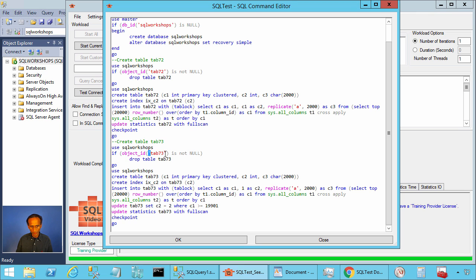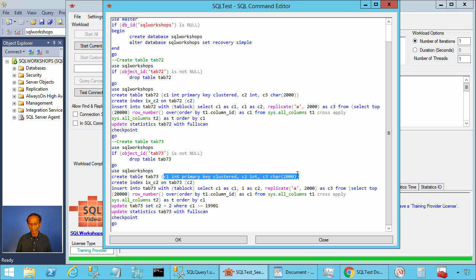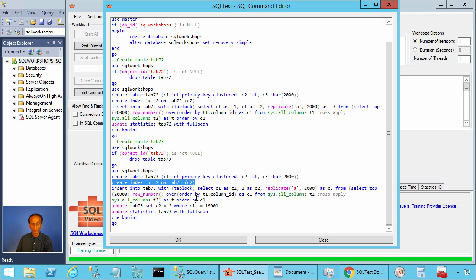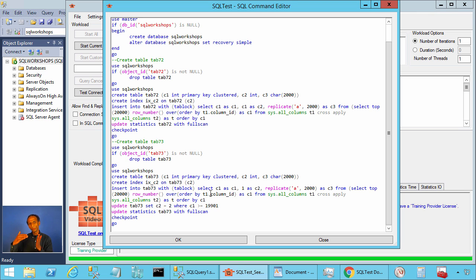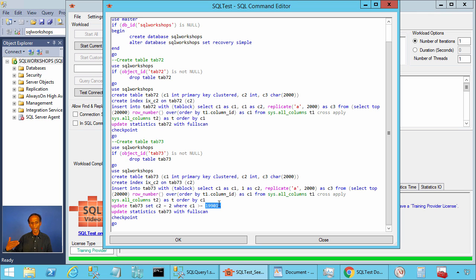We are creating table tab73 here. This table also has the same three columns and an index on column C2, IX_C2. We are inserting again 20,000 rows. In this table, column C1 will have values between 1 and 20,000, but column C2 will have value 1 for 19,900 rows and for 100 rows it will have value 2.